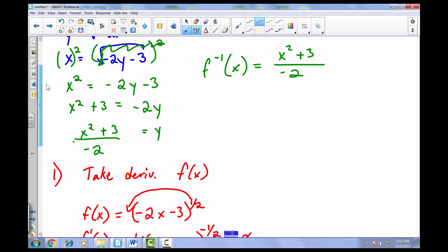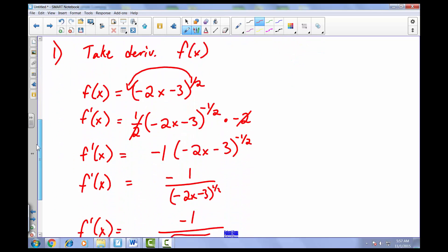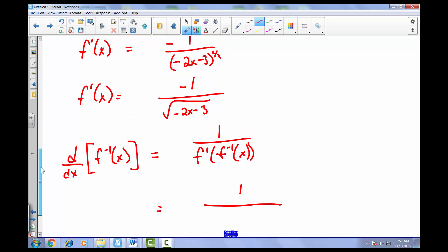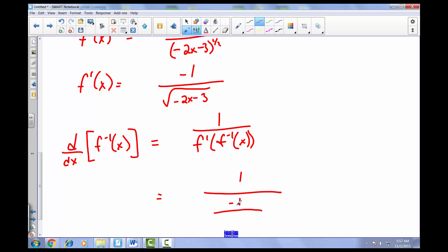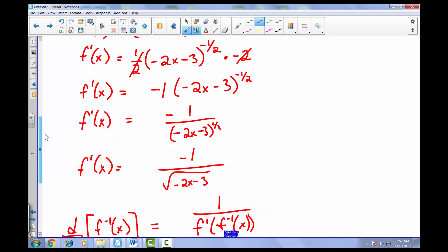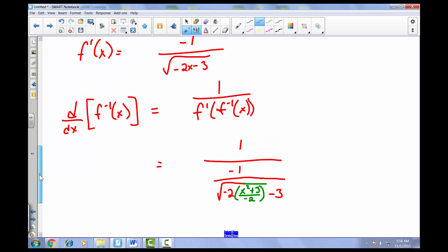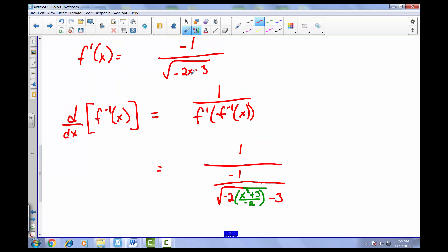So we have 1 divided by f prime evaluated at f inverse of x. That gives us 1 divided by negative 1 over the square root of negative 2 times (x squared plus 3 over negative 2) minus 3. Anywhere there was an x in our derivative, we've substituted in our inverse function x squared plus 3 over negative 2.